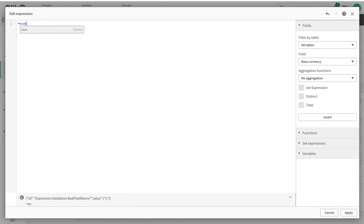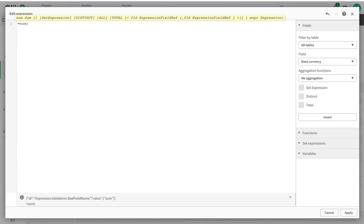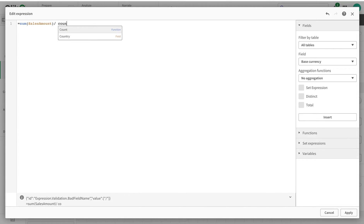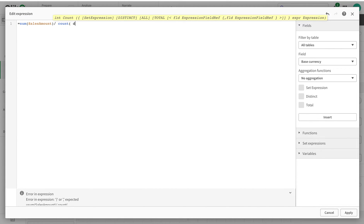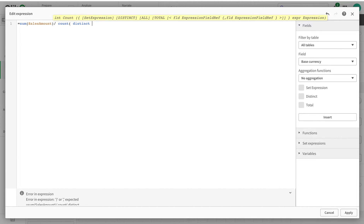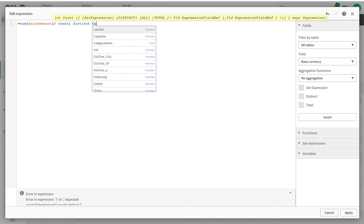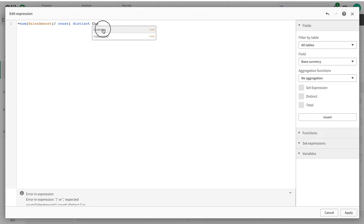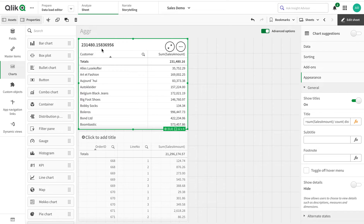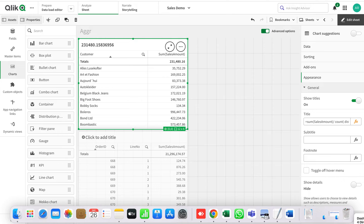Some might argue that you can also achieve the same thing by using sum of sales divided by count of distinct customers, and you do get the same answer. That's fine — you can use either approach. But the difference becomes apparent when you add more complexity.